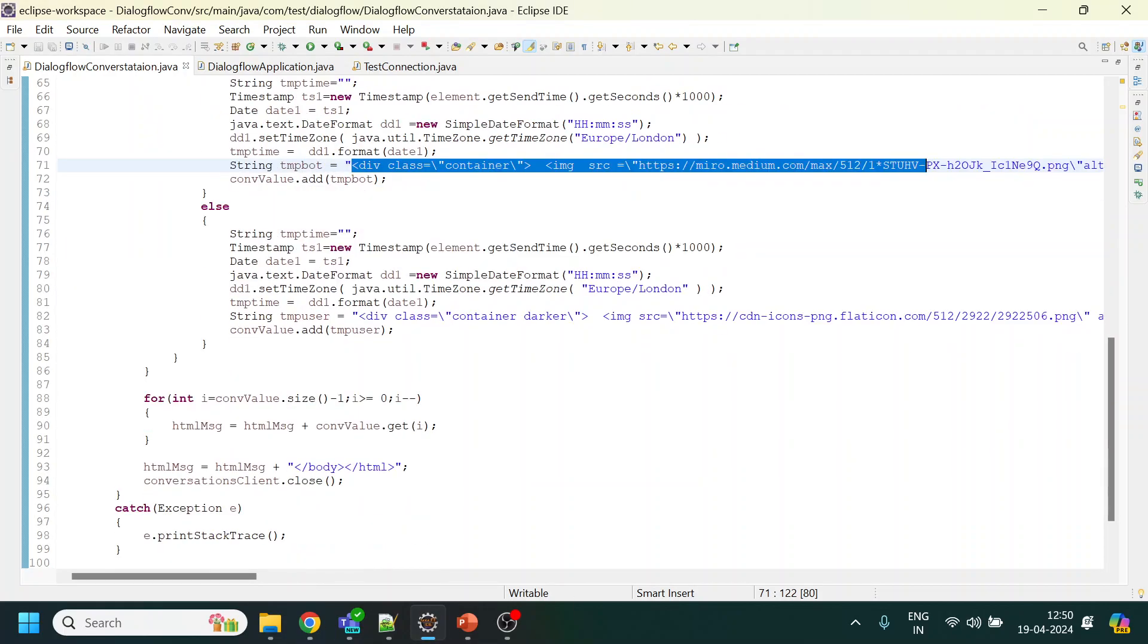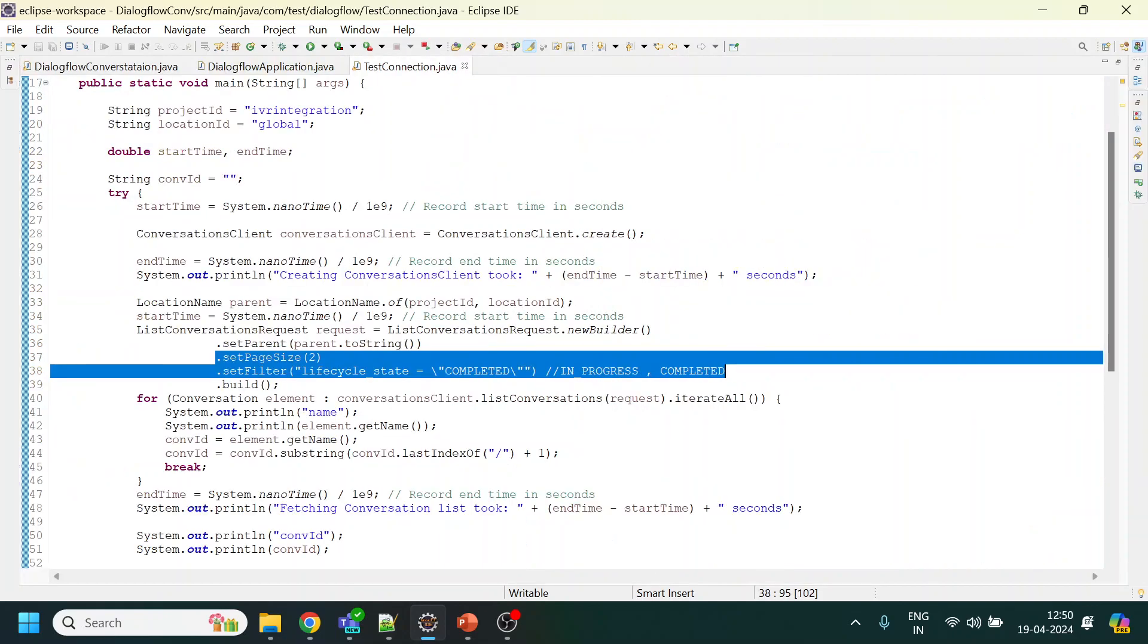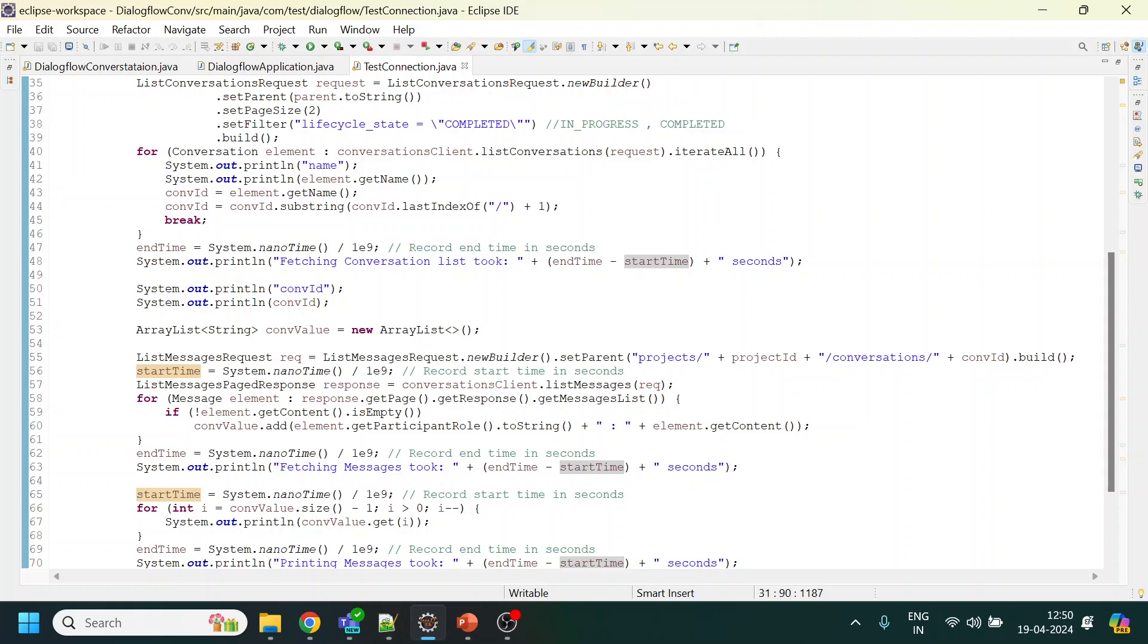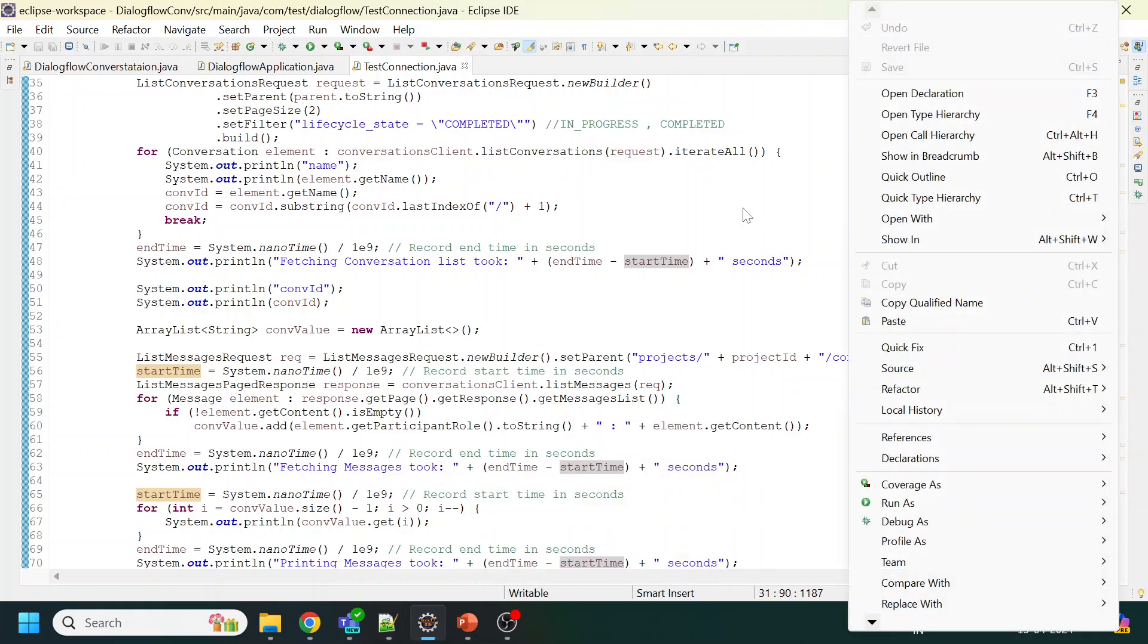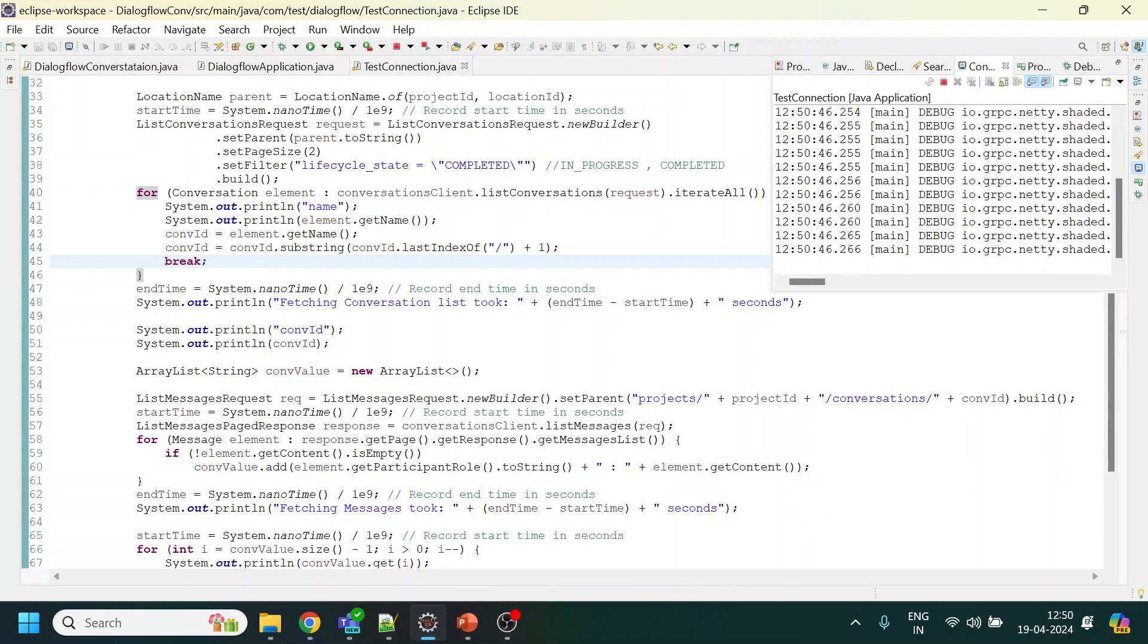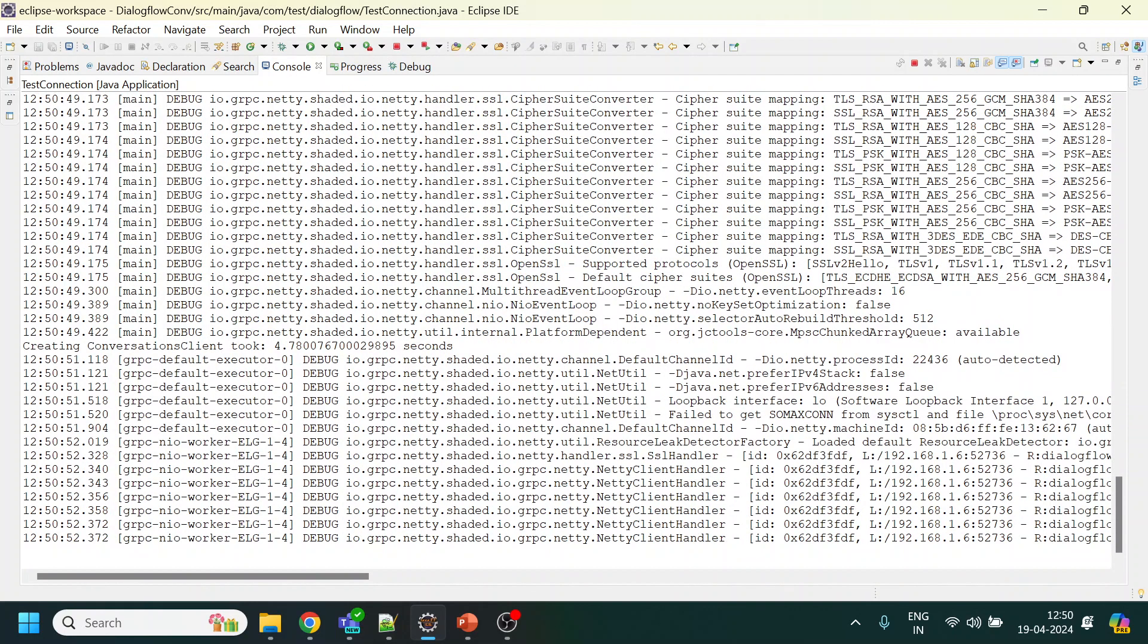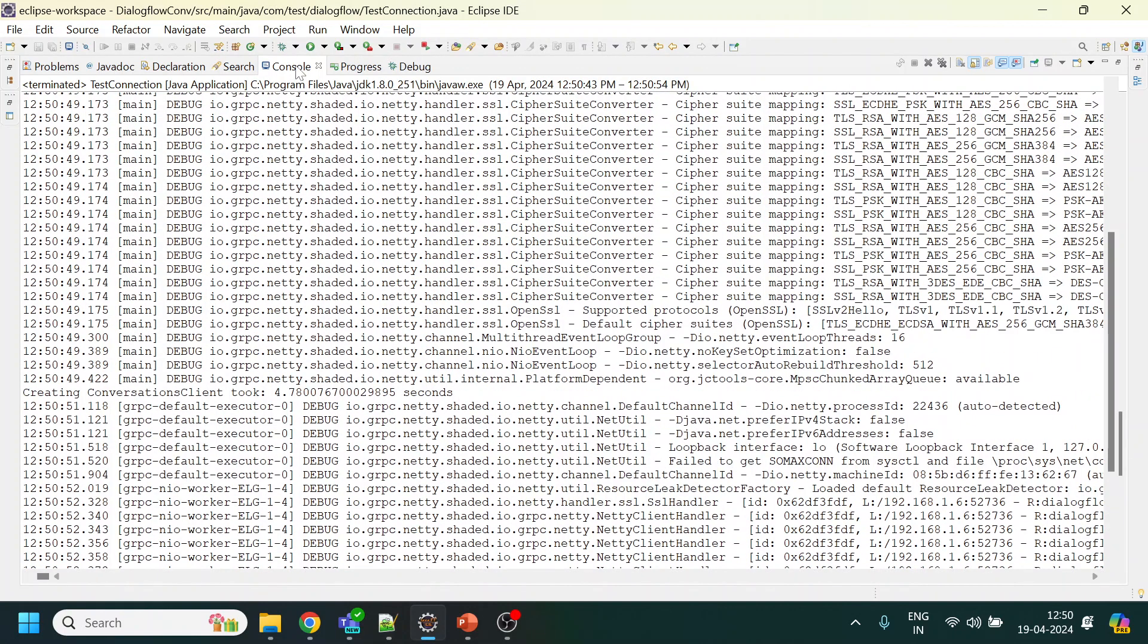All this information, now I have also added a few more lines or codes over here. Something called test connection, so if you don't want to use the UI, just wanted to pull a particular conversation, you can try out this simple Java code. If I do right click and run as Java application, what it will do is it will give you in the console. Don't ignore those exceptions because those are based on the old libraries that I have.